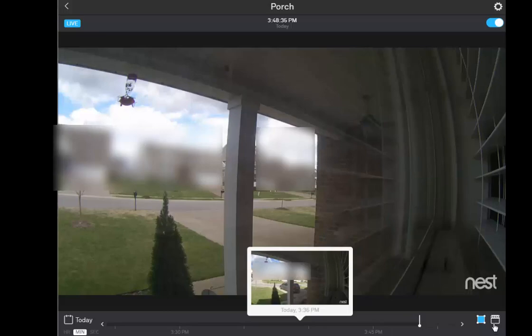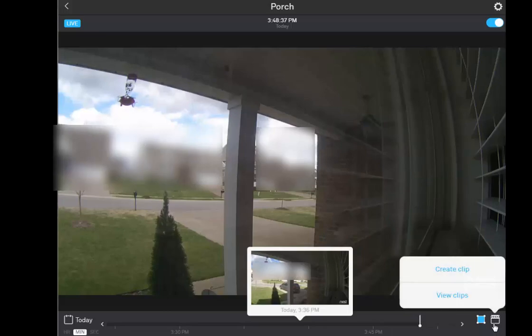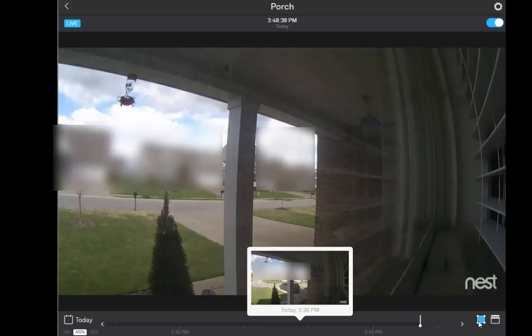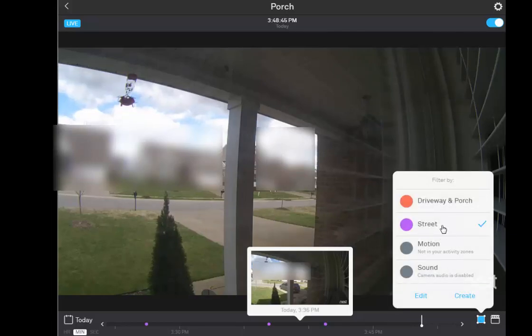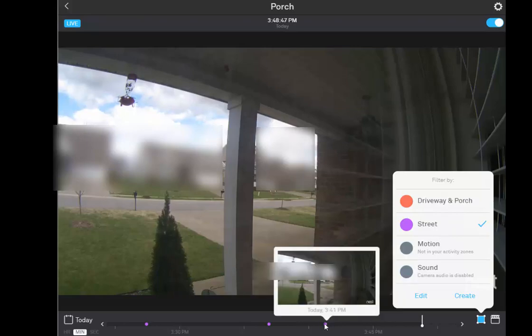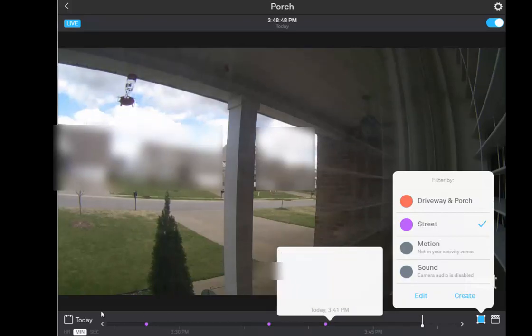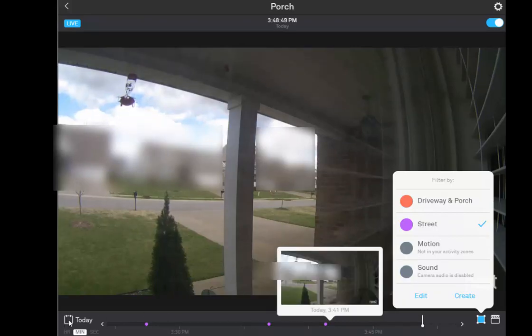By contrast, it's very easy to use Nest Cam's timeline. I can pick a date and use the activity zone to see everything that happened on the street. While I can't search for a black car, it's pretty safe to assume that Nest Cam recorded any motion in all cars that went down the street.